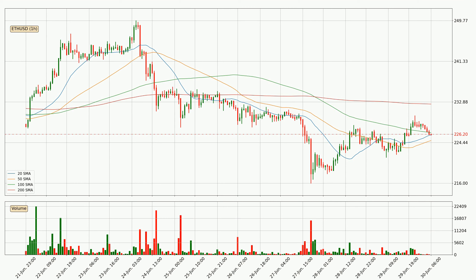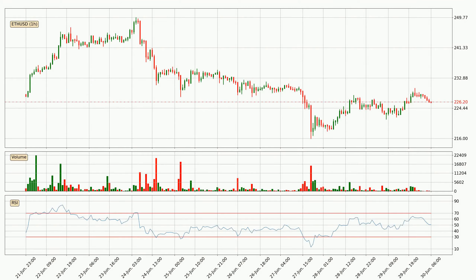A potential move upwards, however, could be signaled if the price were to break decisively upwards. Looking at the hourly relative strength index, the current hourly RSI is at 51, so there are currently no signs of the crypto being overbought or oversold.